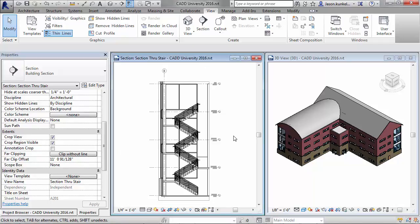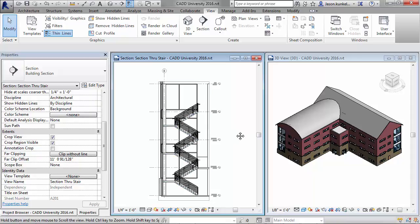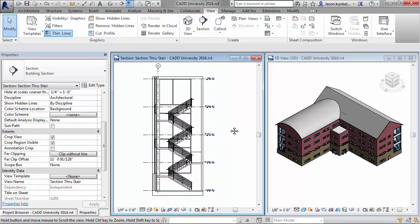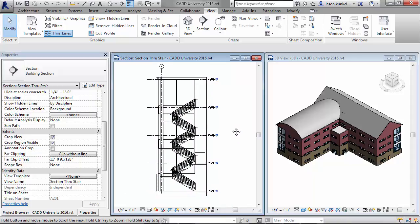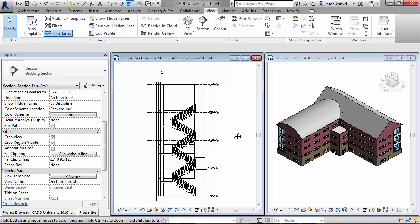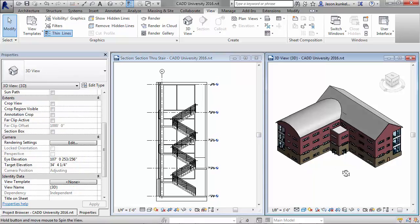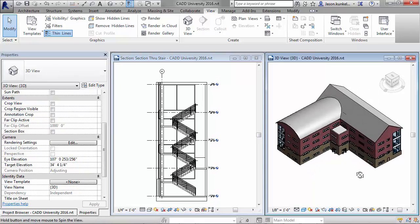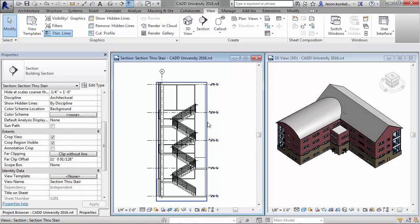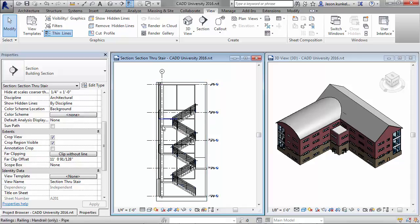Sometimes you're working in a floor plan or a section, the stair section for example, and you really wish you could orbit around to see the back of those elements, just like you do over here in your 3D view. Unfortunately, that stair section is a projection view, so it's totally 2D.